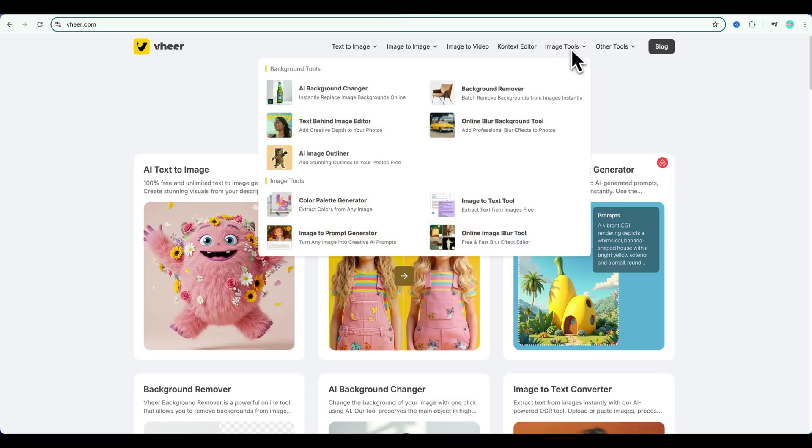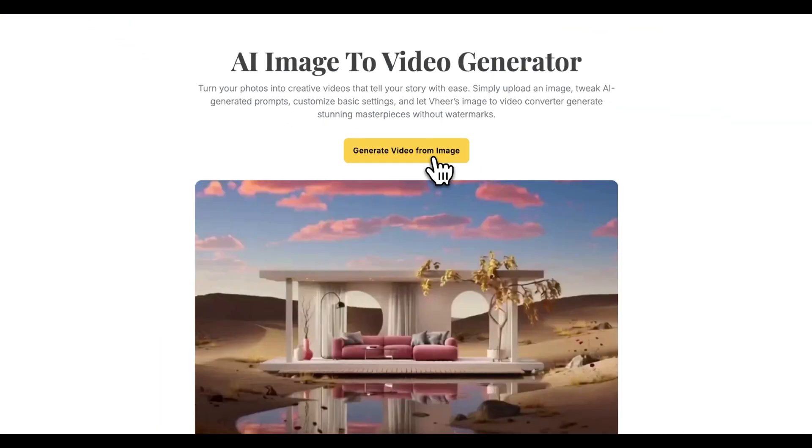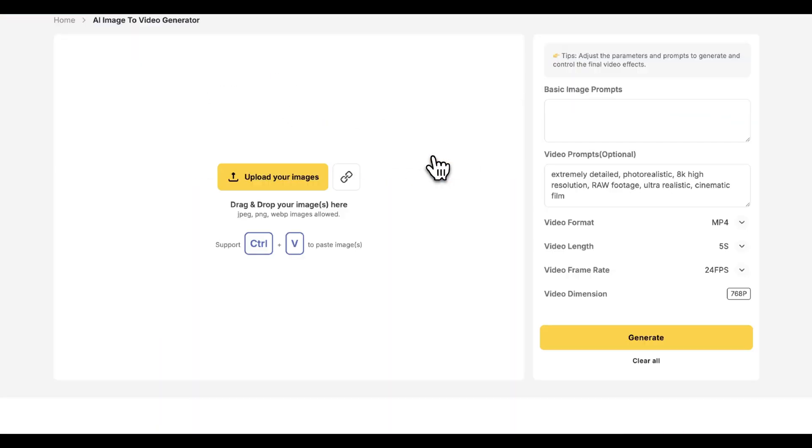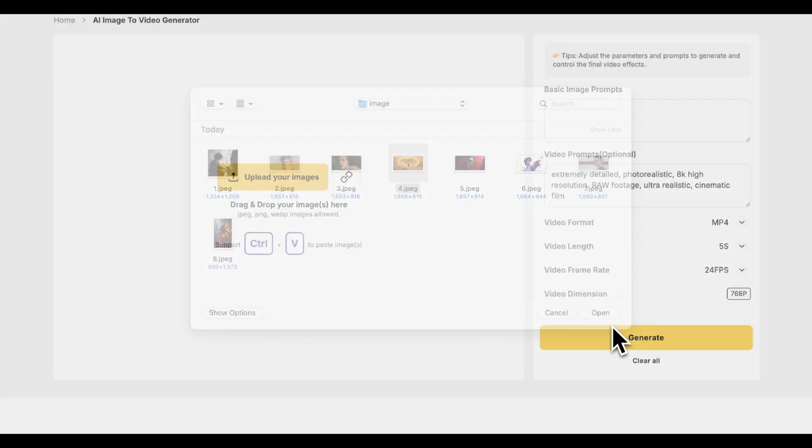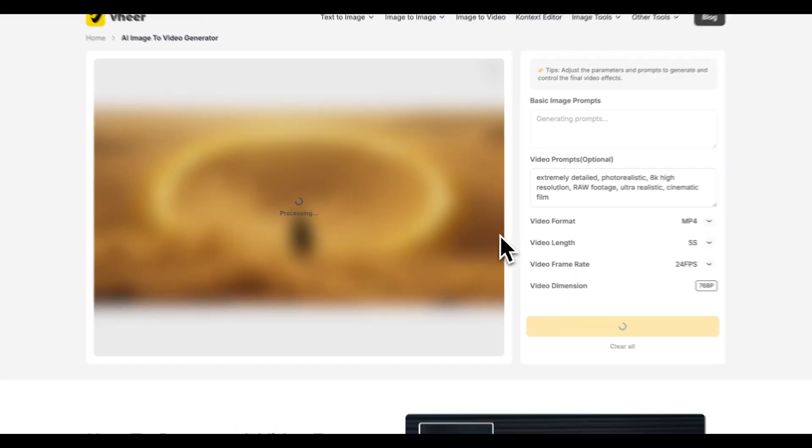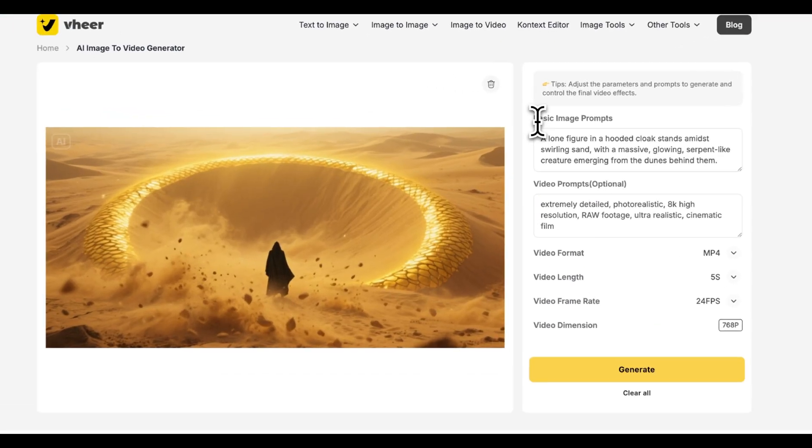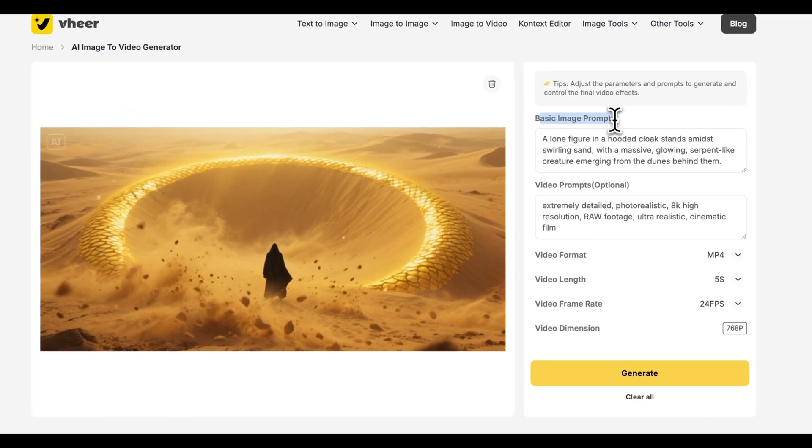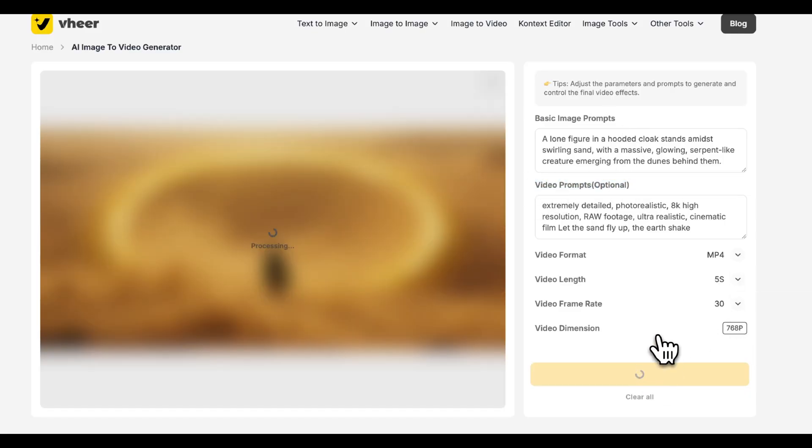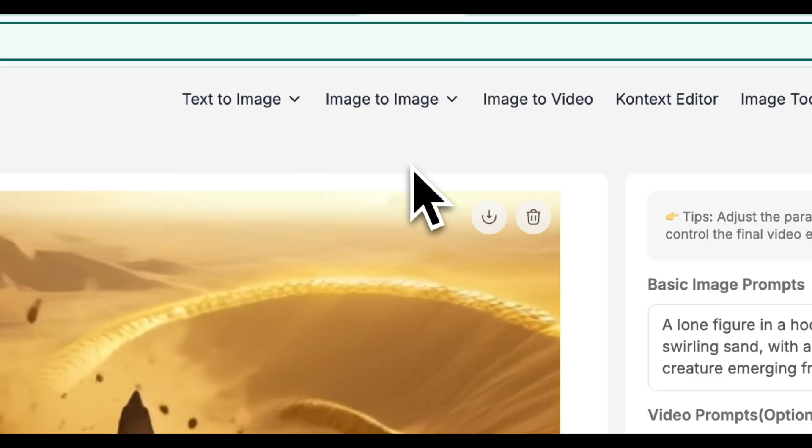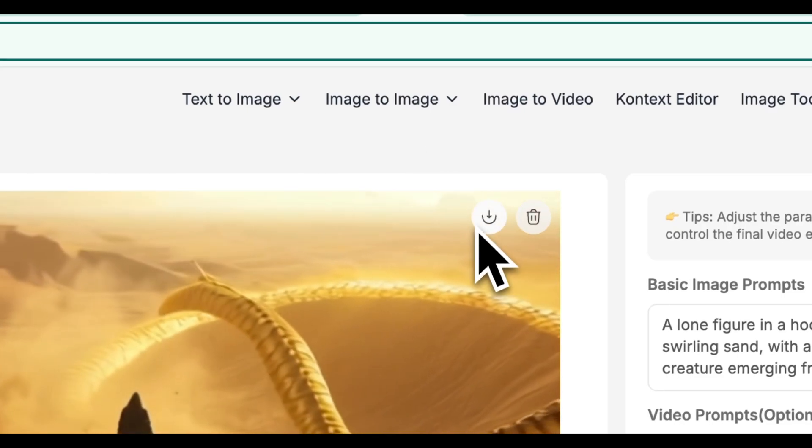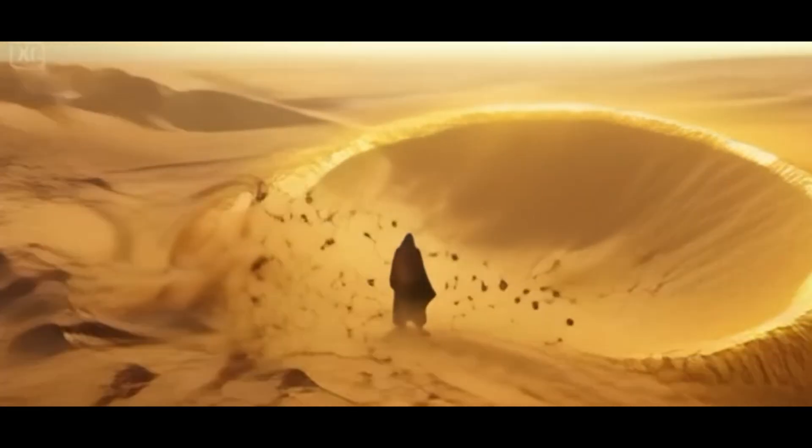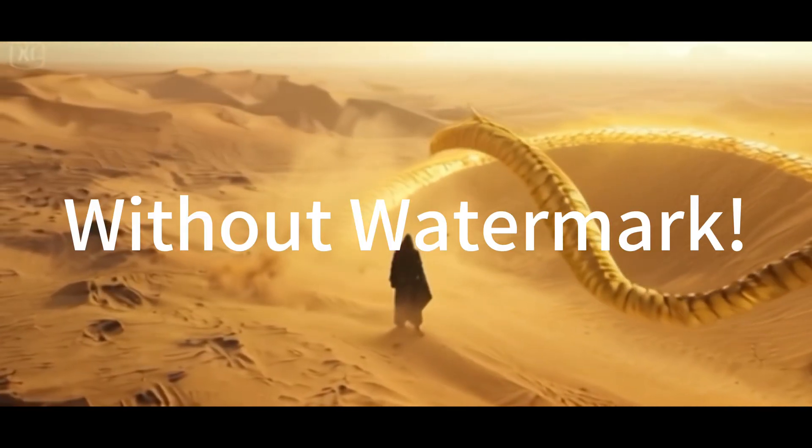Sadly, it doesn't support text to video, but the image to video feature is super simple. Upload a photo. On the right, you'll see two sets of prompts. The top one is auto-generated from the image, and the bottom one is for video generation. Set your video format, click generate, and if you like it, download it right away. And here's the best part. No watermark.